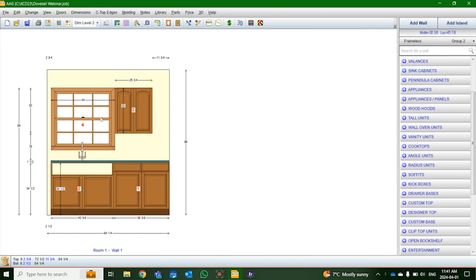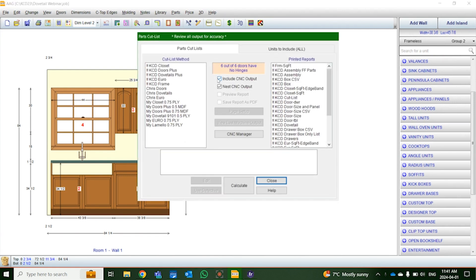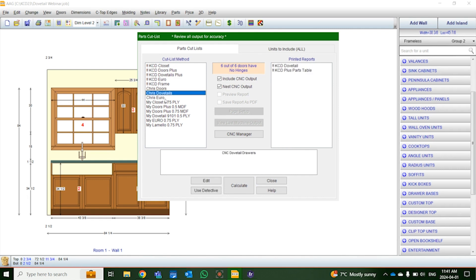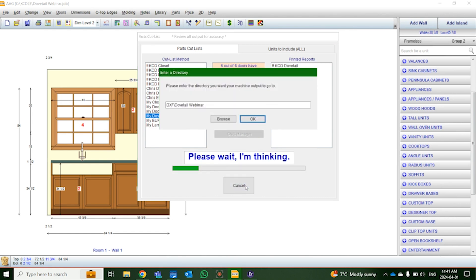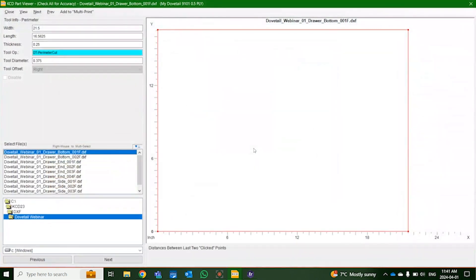Now we're going to create these into parts by coming over to our parts list. These are our cut list methods. We can select just the doors, just the dovetails, or the full frame — all parts included — from this menu, and create part lists to fulfill any specific need or style. We're going to select our dovetails and select dovetail 9101, which references the specific tool we use to cut these parts. After clicking calculate, it outputs every part needed for our dovetail drawers, including DXFs for the bottom, the male ends, and the female ends.